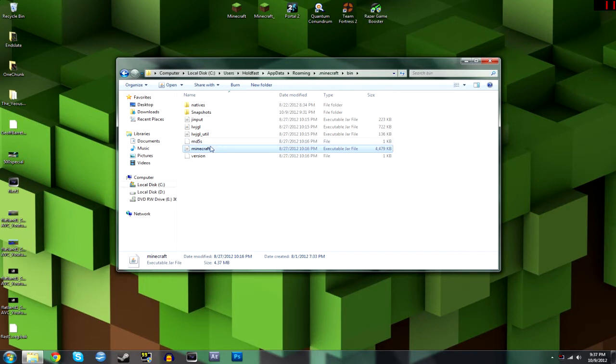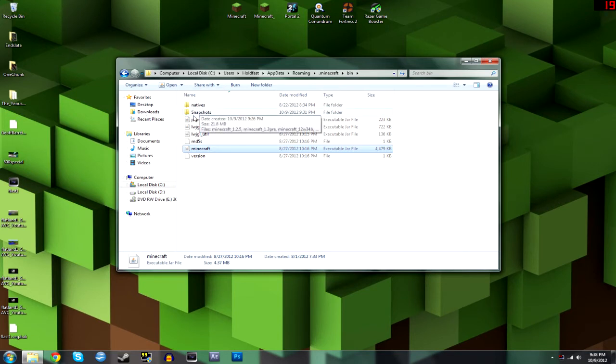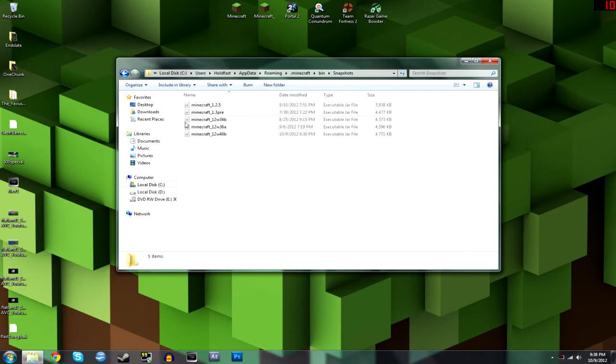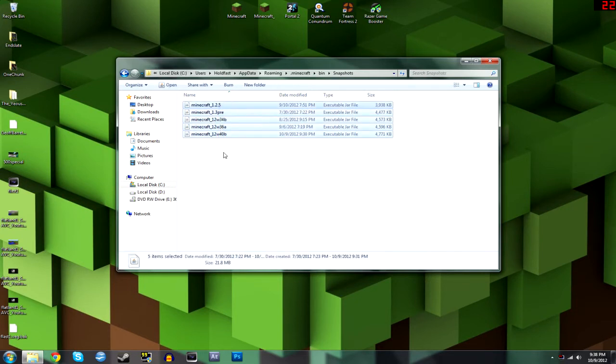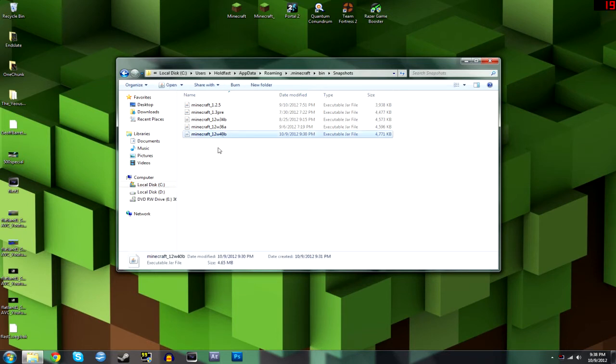So always, always, always make a copy of this before you do anything. So you should take your downloaded version of Minecraft or whatever the snapshot is or anything like that and bring it into a snapshots folder inside of here. And under here you'll see all of my latest files that I have. The latest snapshot right here, 12w40b. And all I'm going to do is copy that one.